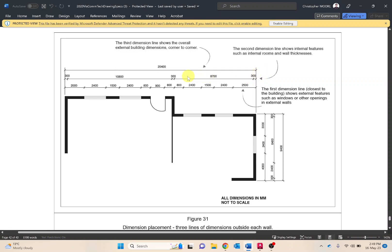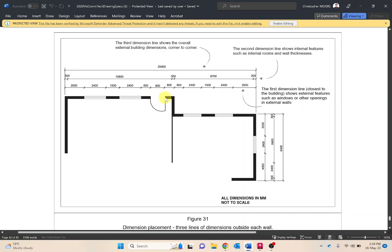So these 300s are indicating that that wall thickness is 300mm thick or 30cm thick. This 2400 is identifying these two windows and corresponding with these two, and the 900 is identifying that the doorway is 900 wide.